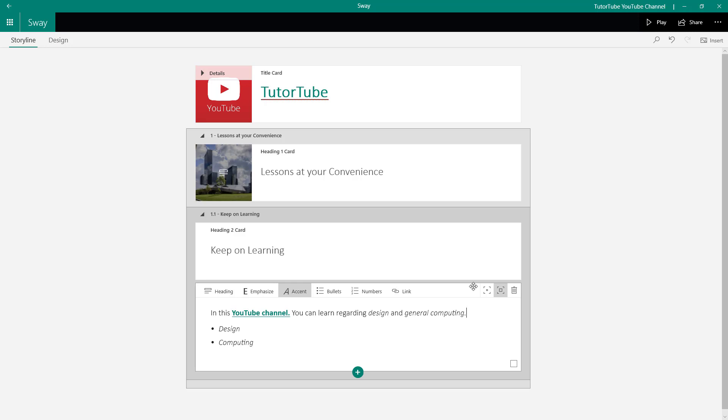And that is how you can work with text, headings, and heading backgrounds inside Microsoft Sway. If you learned something, please like, comment, share, and subscribe.